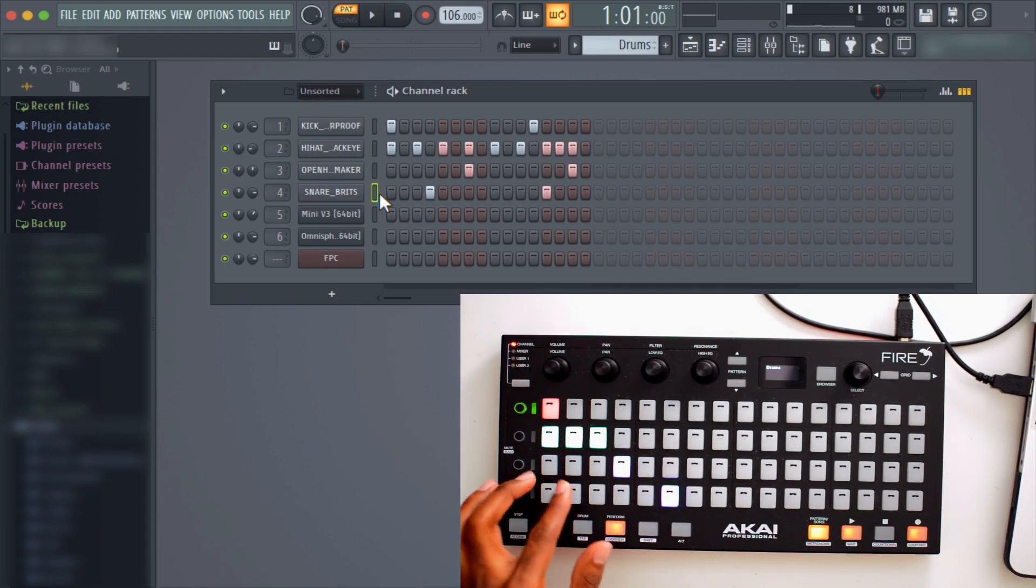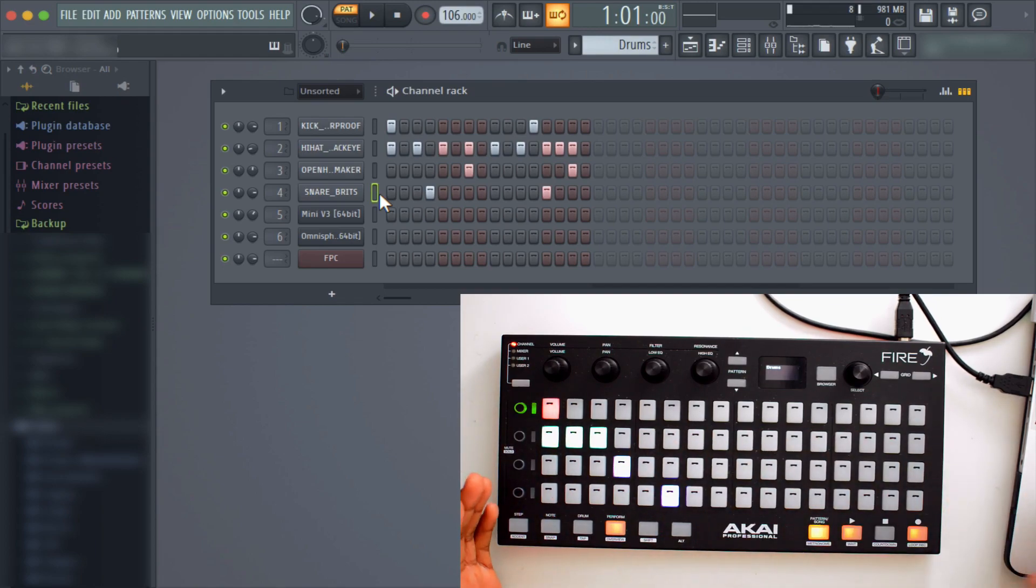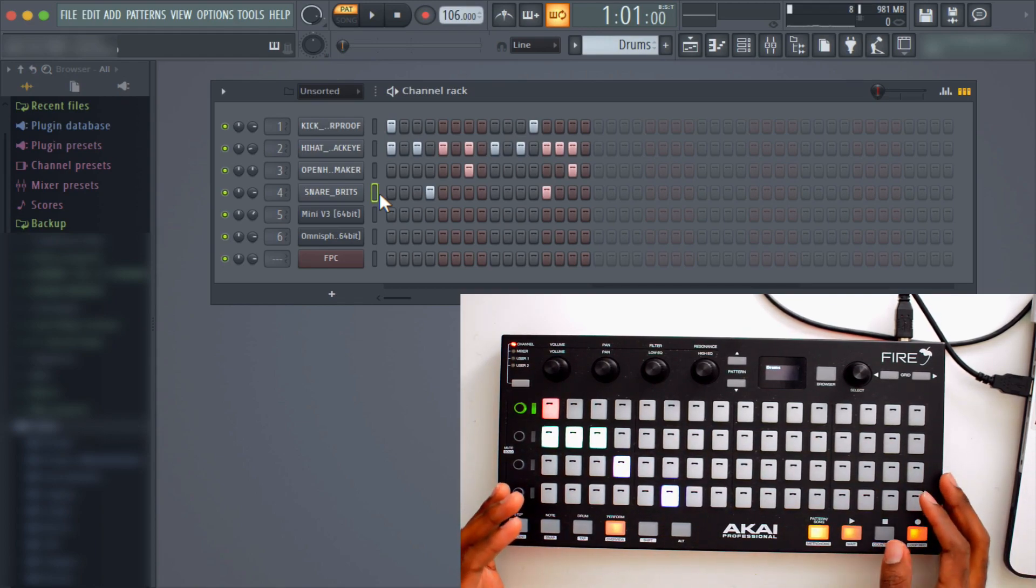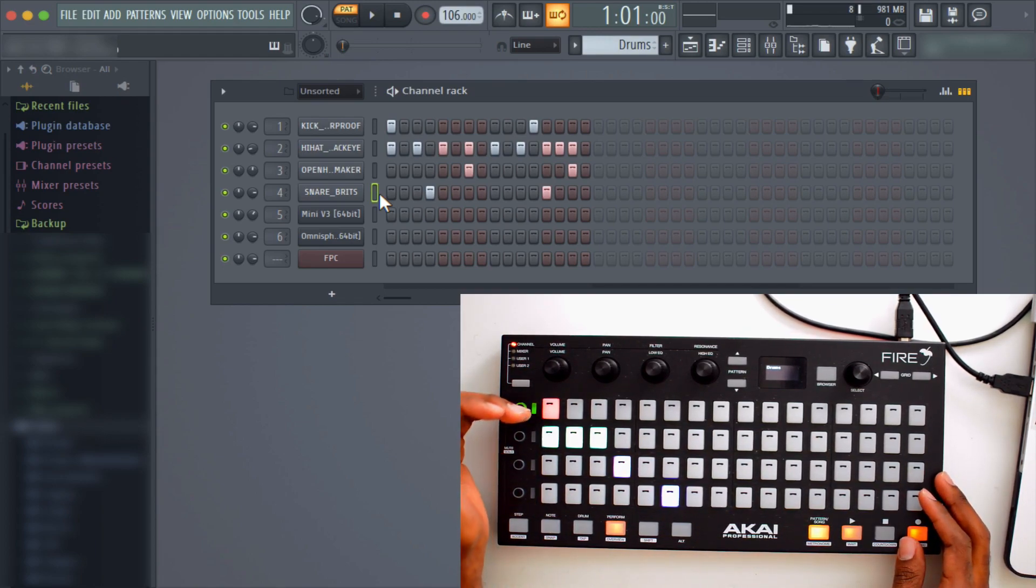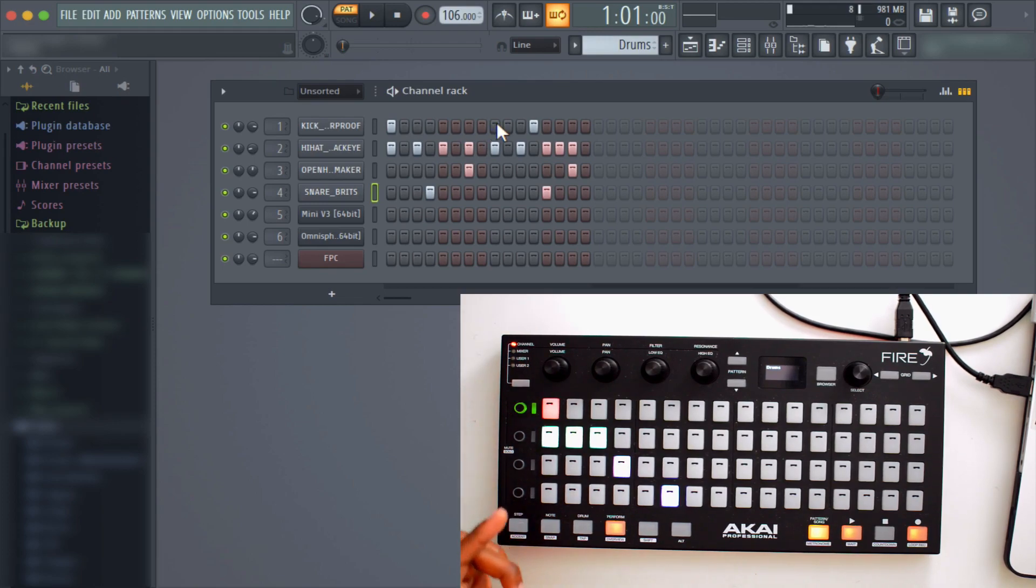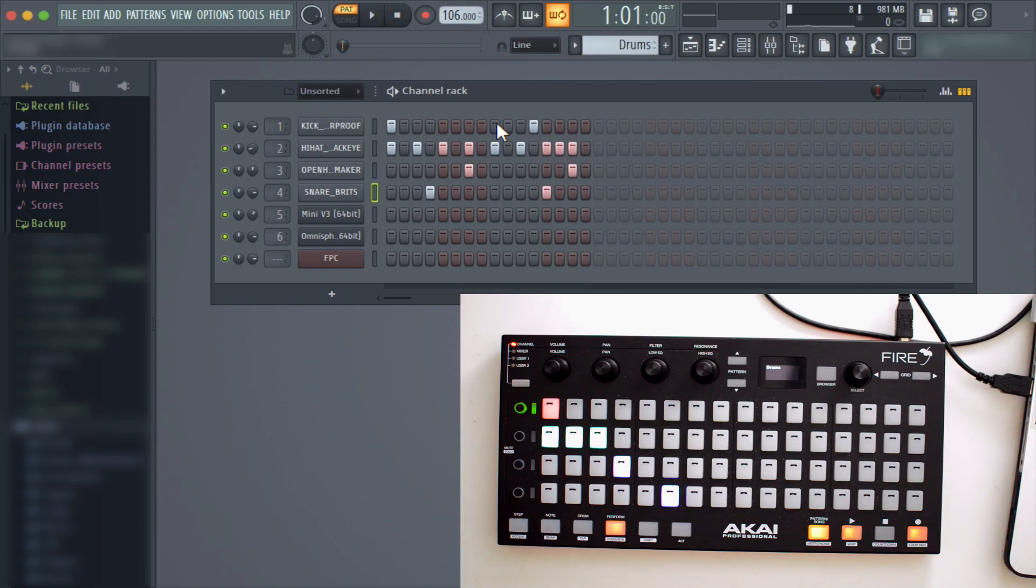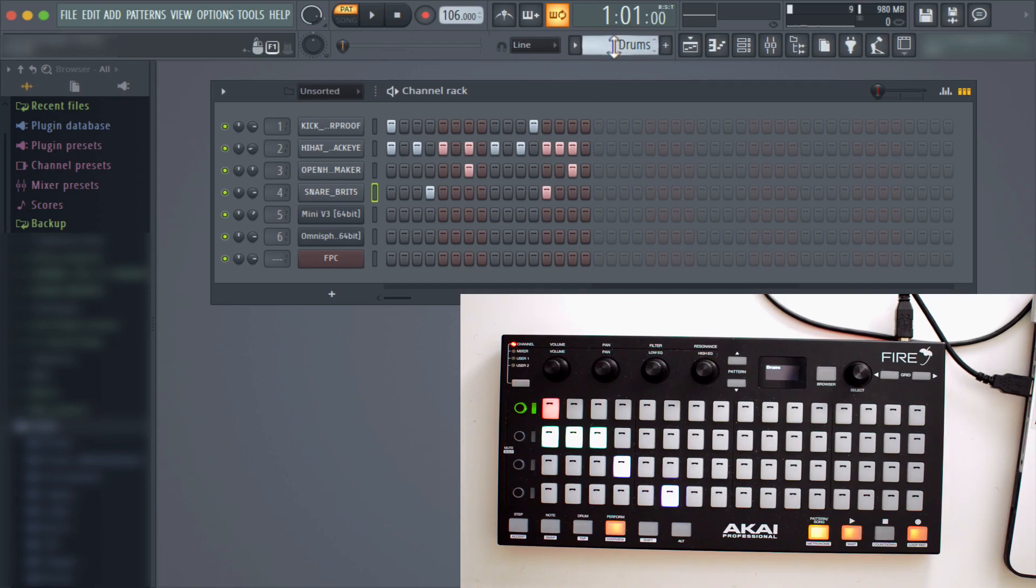Then finally you have performance mode. If you look at this, it's like I have a whole bunch of different multicolored stuff on my screen. Each actual channel is mapped in performance mode so that I can trigger these clips, basically the same way you would do in Ableton, same way you would do in MPC 2.0 if you have that.